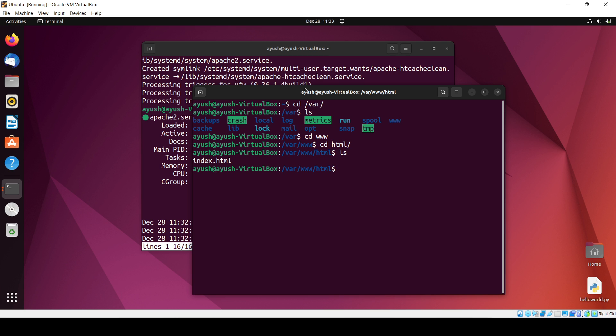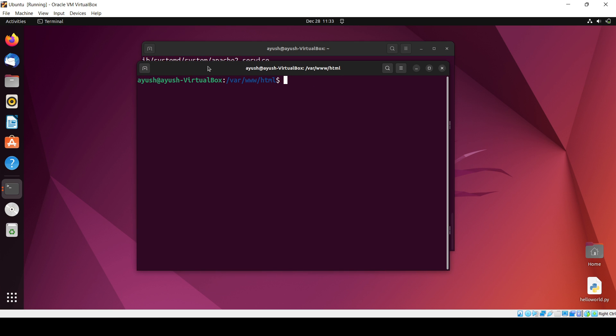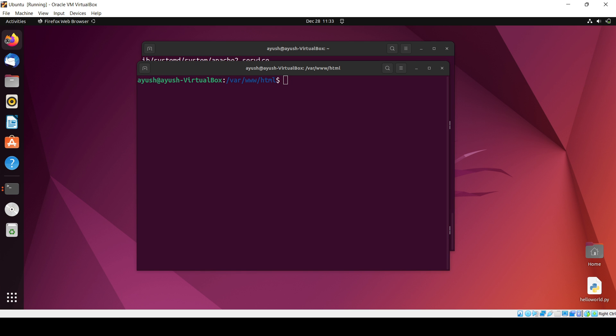So there is an index.html file that is the default file. If you will open up this one, I will open this not like this, let me open up with Firefox.